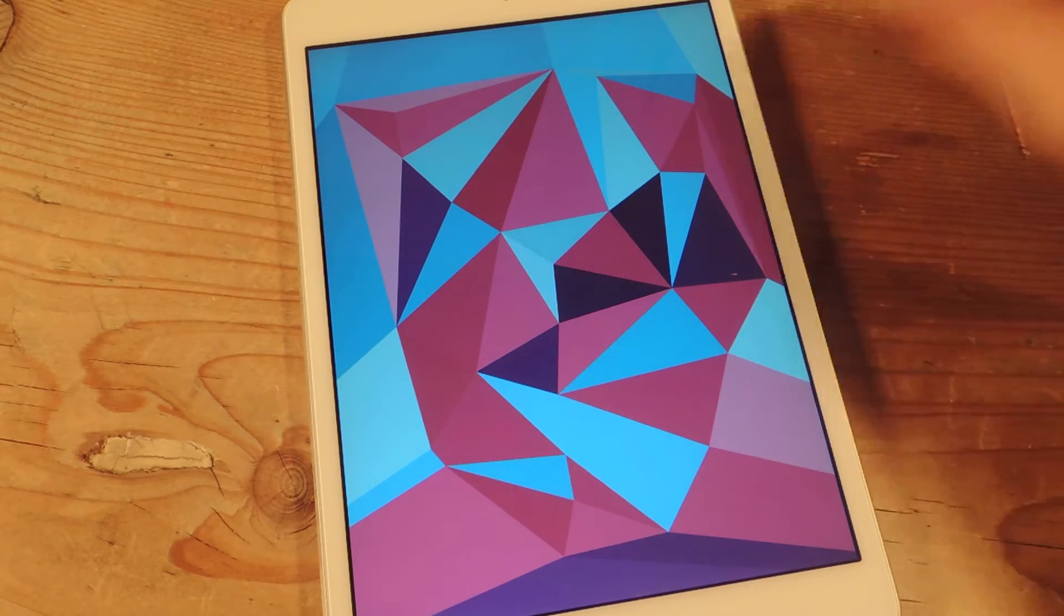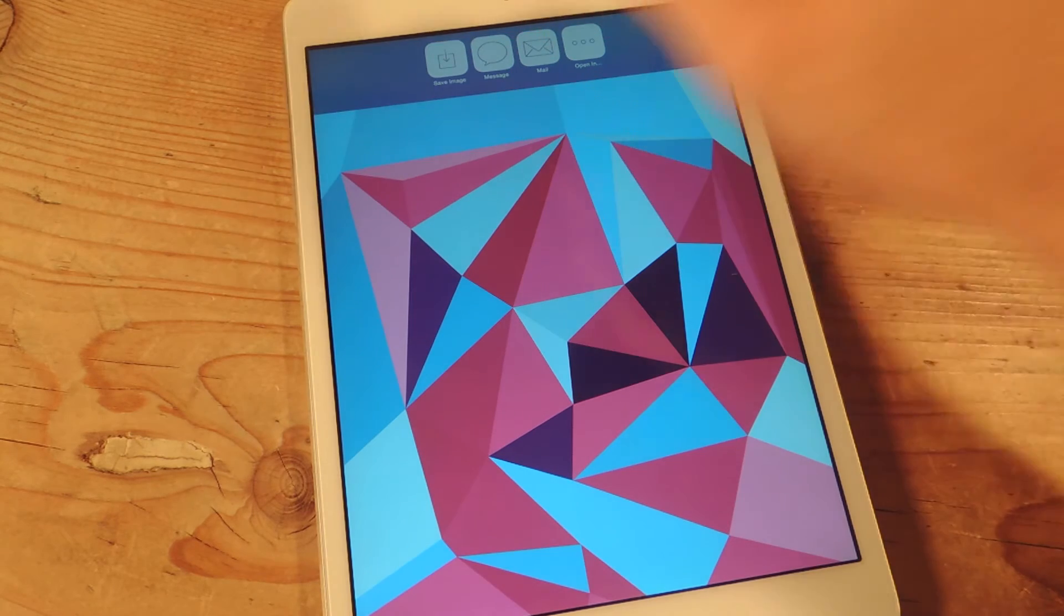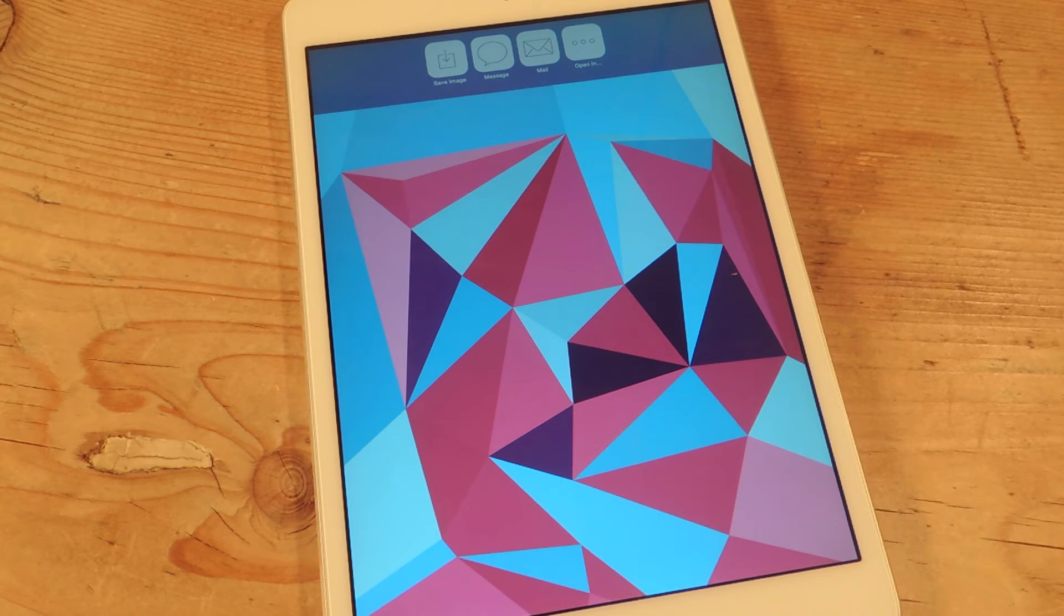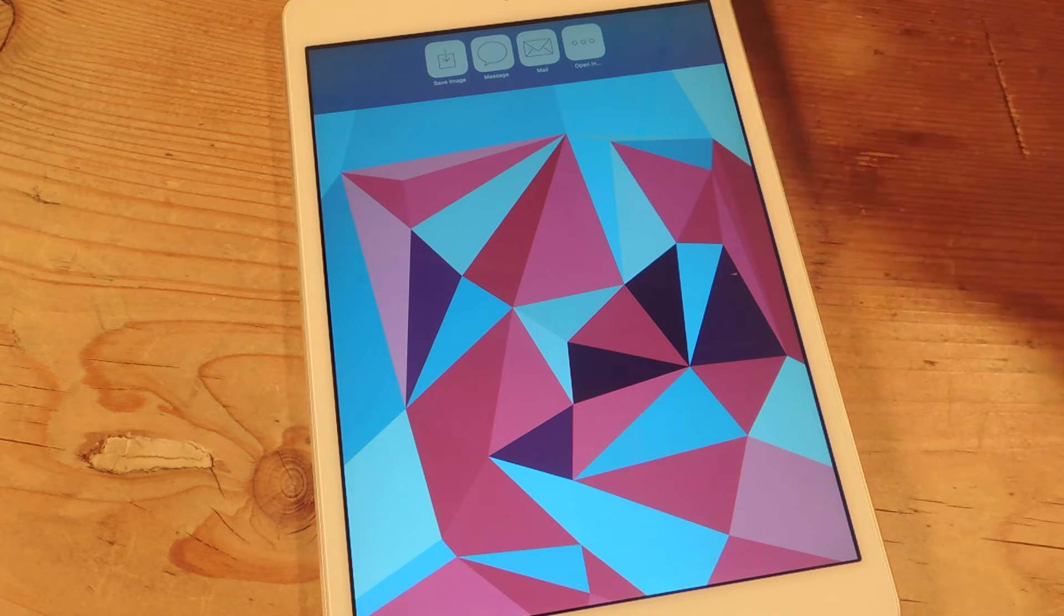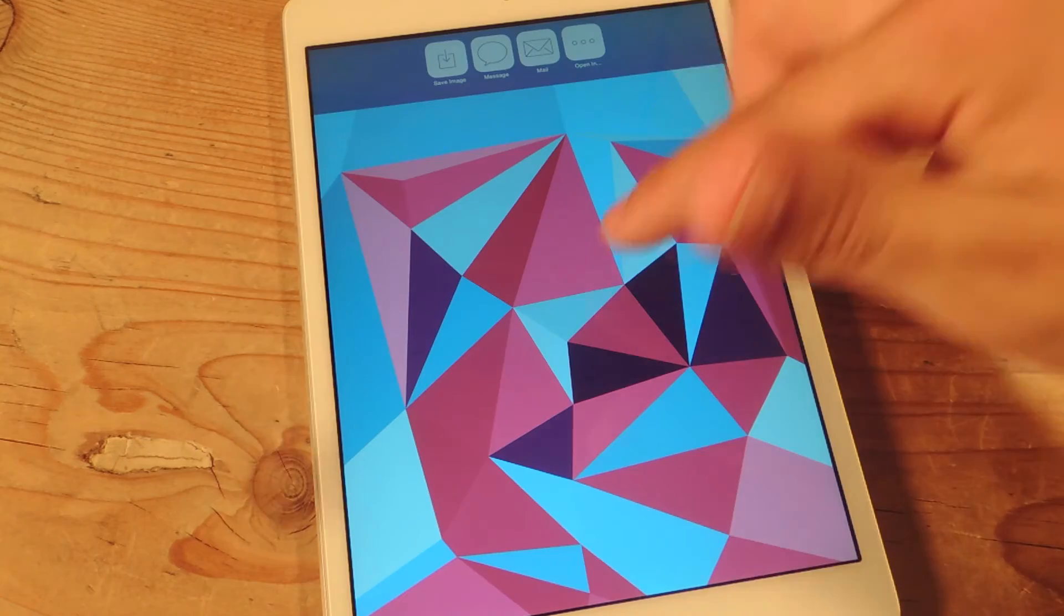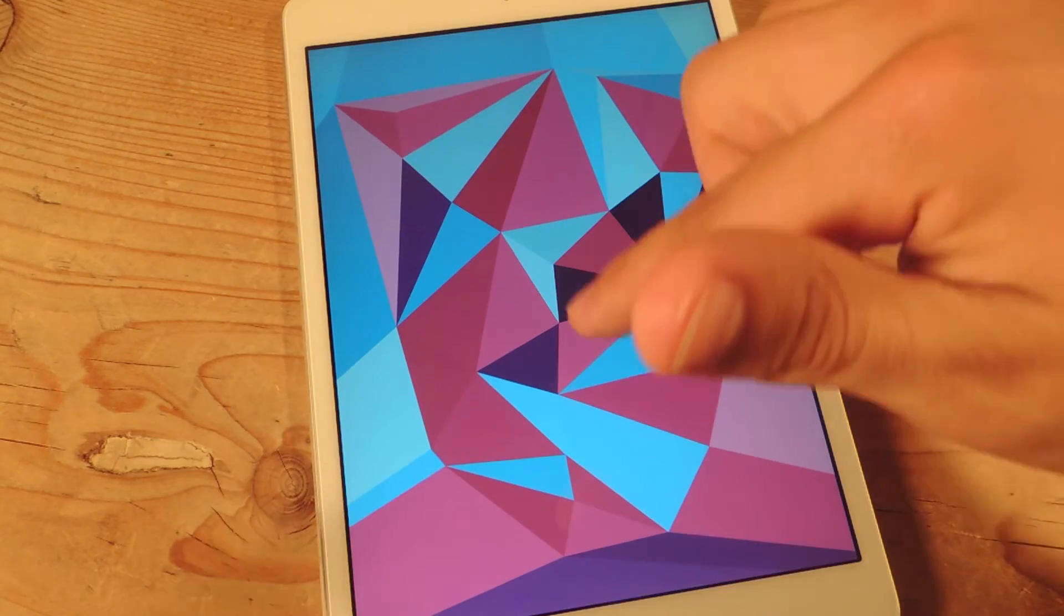Now to actually save it, you would pull down, you would save the image, and then set it as your wallpaper. You can message it, mail it, and then you have the open in option as well.